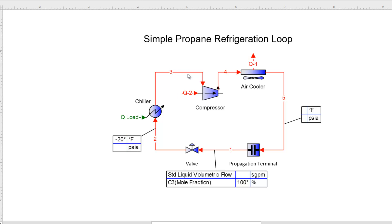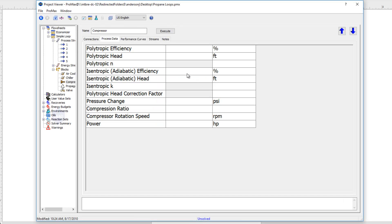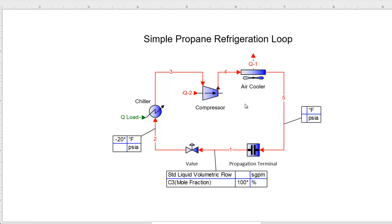Continuing from stream 3, we next run into our compressor. I'll open the compressor and set 75% adiabatic efficiency as an example. The compressor's job is to compress us up to a pressure high enough so that our air cooler can then liquefy or condense all our propane. Depending on how cold our air cooler can get us, that's really what's going to define our compressor outlet pressure.